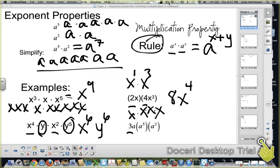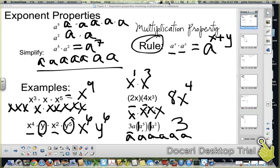The next one has a coefficient of three. The other factors each have a coefficient of one, so three times one times one is still three. Then you have a times a to the fifth times a squared — counting those up: one plus five plus two gives you a to the eighth. So the answer is 3a to the eighth. Go ahead and pause and go to the U-tries, then we'll pick up again at slide three.